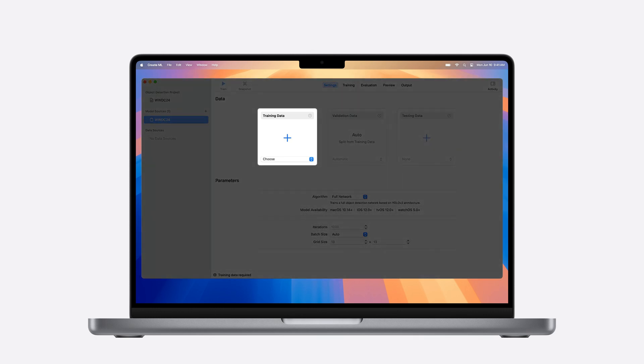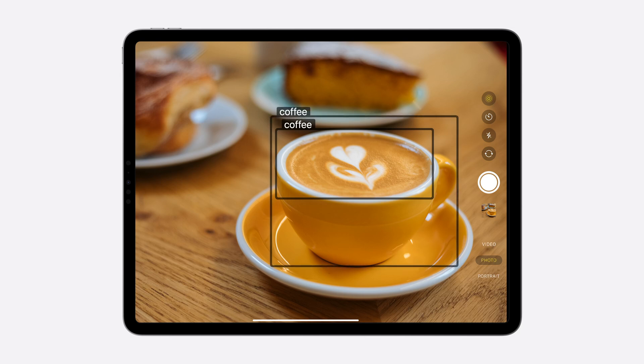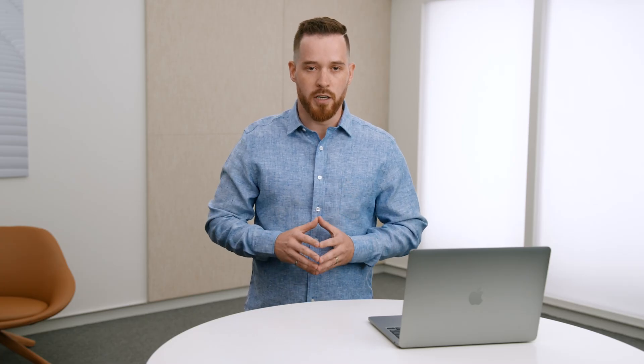Before training your model, it's important to understand the nature of your annotations so that your model behaves in a way that matches your expectations. Let's go through a practical example. Imagine you're building an app that detects common breakfast items, like a cup of coffee. While testing out your app, you discover that it detects both the surface of the coffee and the coffee cup. Duplicate predictions isn't a great user experience. This can happen when there's an issue with your annotations. Let me show you a new way to visualize and debug your annotations.